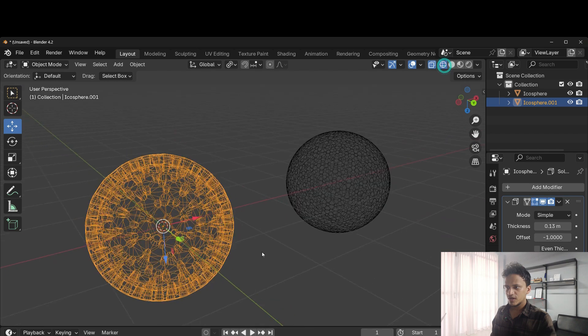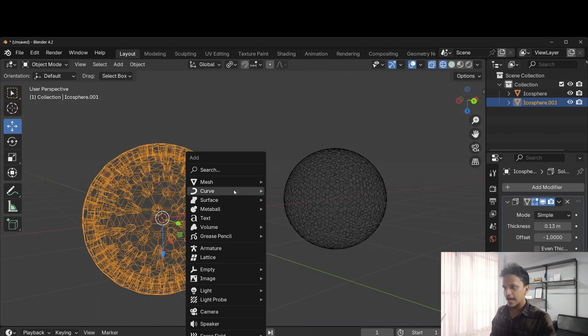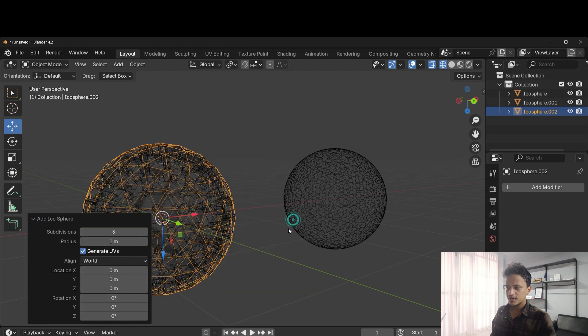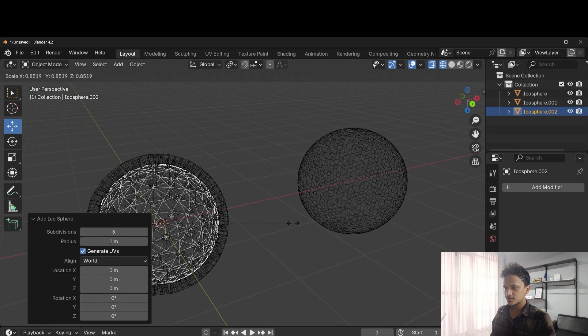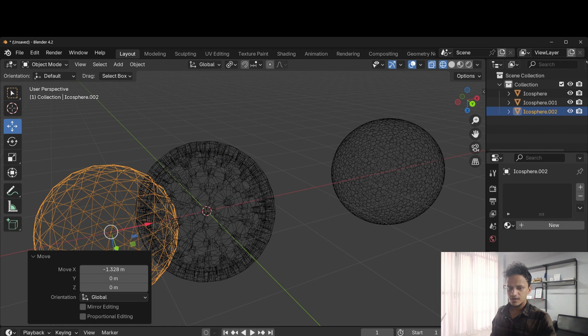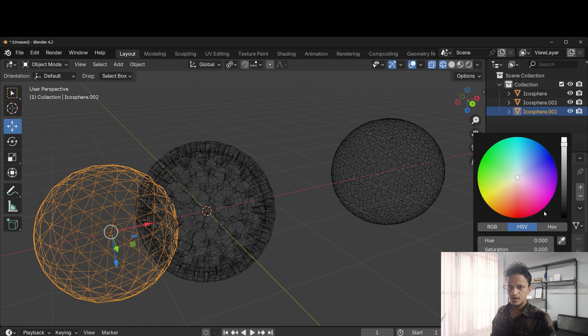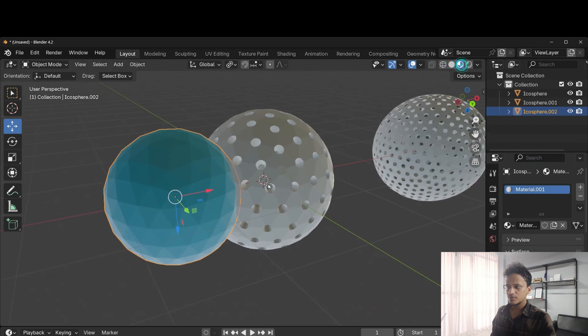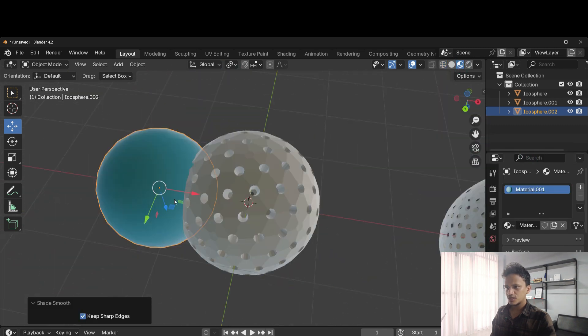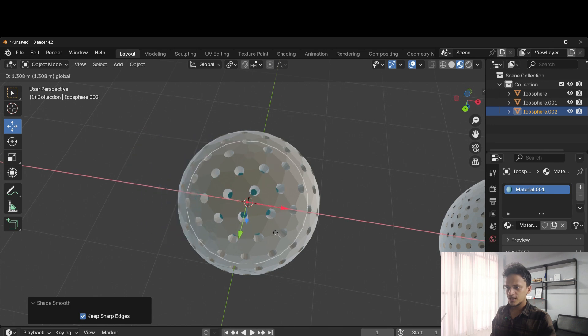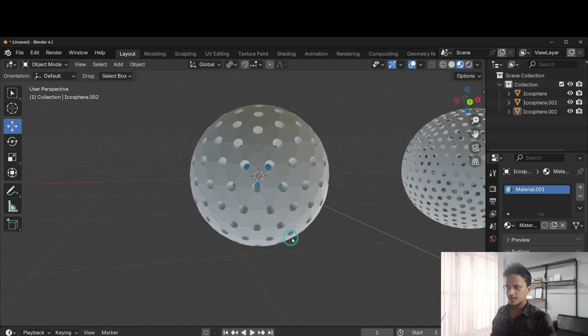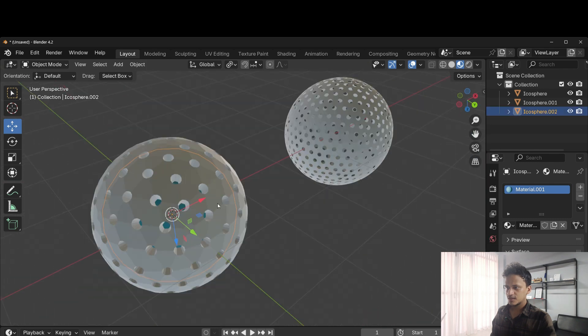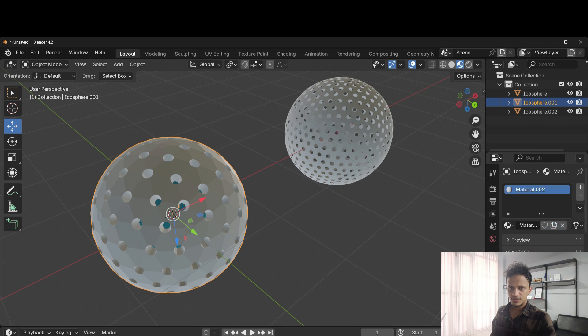Go to wireframe mode so that you can see. I'll add a UV sphere, decrease the size which is inside. I will add a new material like that. Go to material preview mode to see colors. Right click, shade smooth. So that becomes smooth. Move it inside like that.